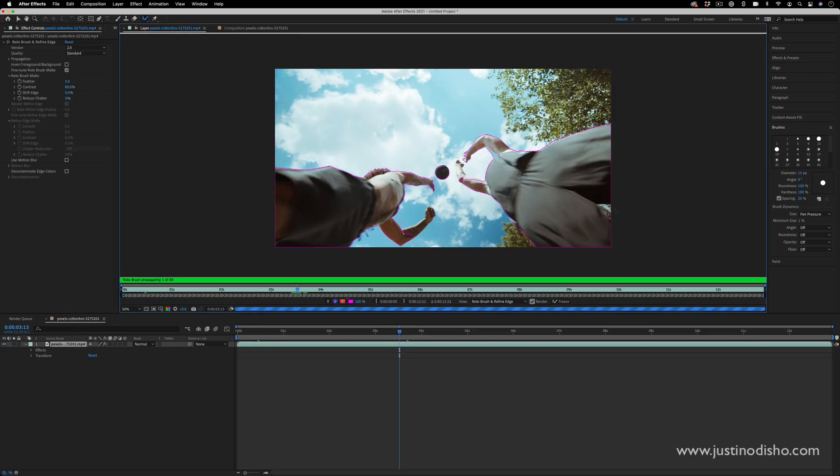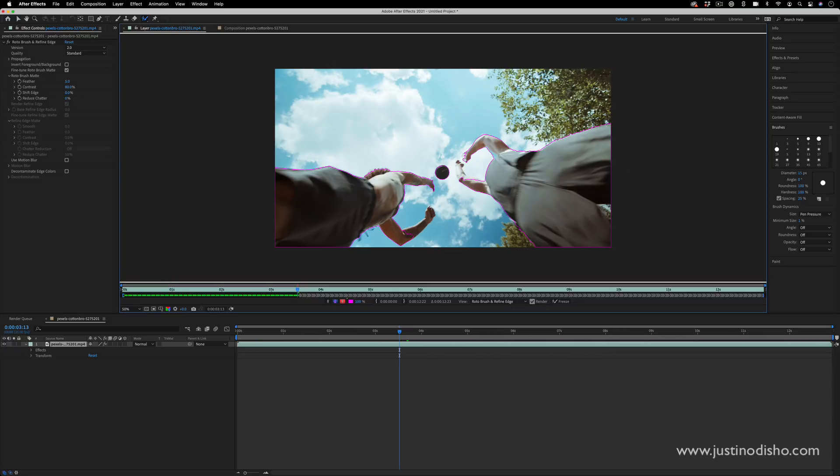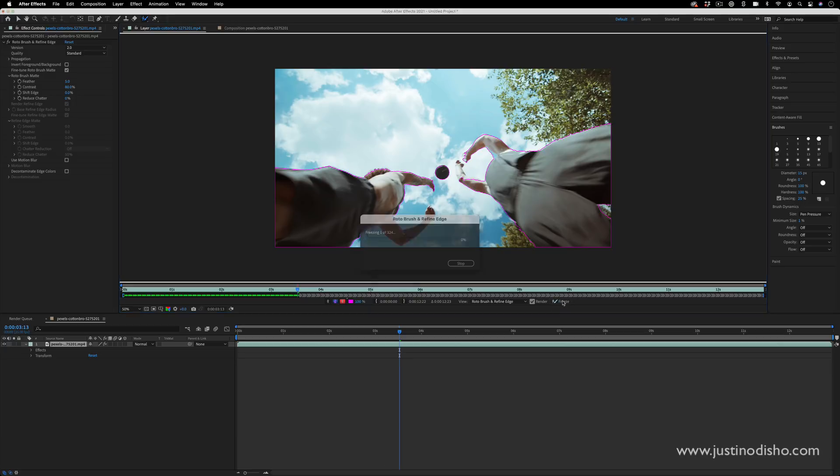Unfreeze the selection and once you give After Effects time to propagate to that current frame, you can begin making updates to your rotoscope. So I can patch out this little triangle here when I press freeze now.